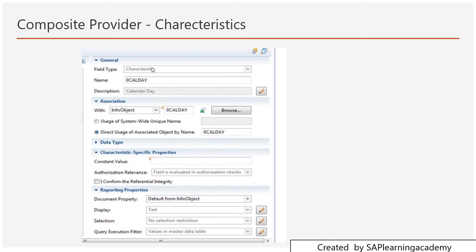Your characteristics field is not editable because it is a characteristic. But you can change the description by clicking the edit button. A very important part is about the association. Suppose you have created a field Calday — there is a dropdown option where you can do association with an info object or with an open ODS view. If you want to refer this Calday field with a reference field, it will take the properties of that reference field to define the data type.